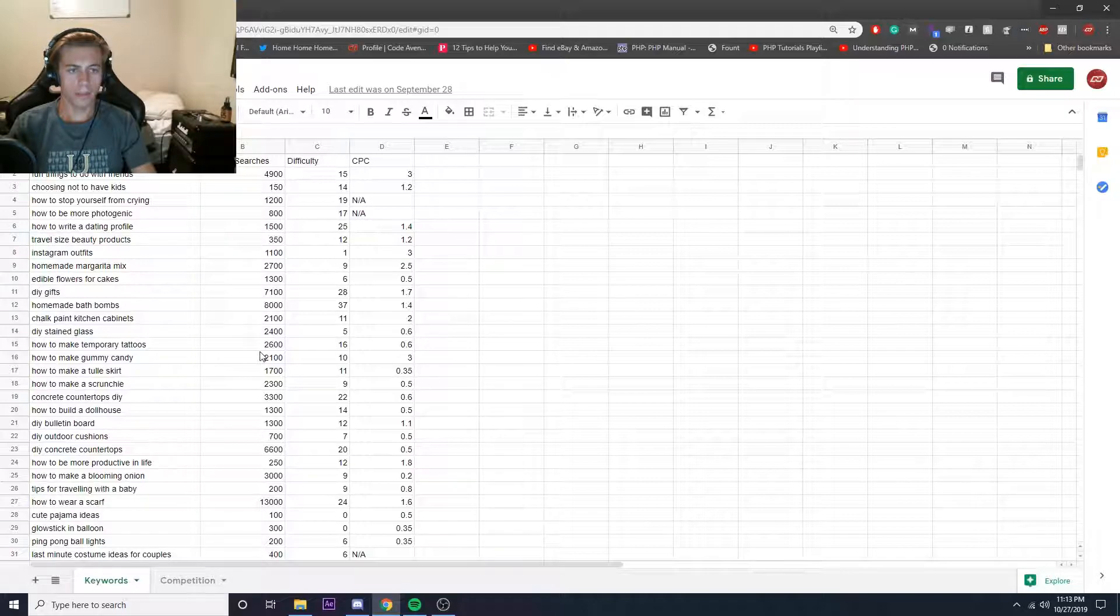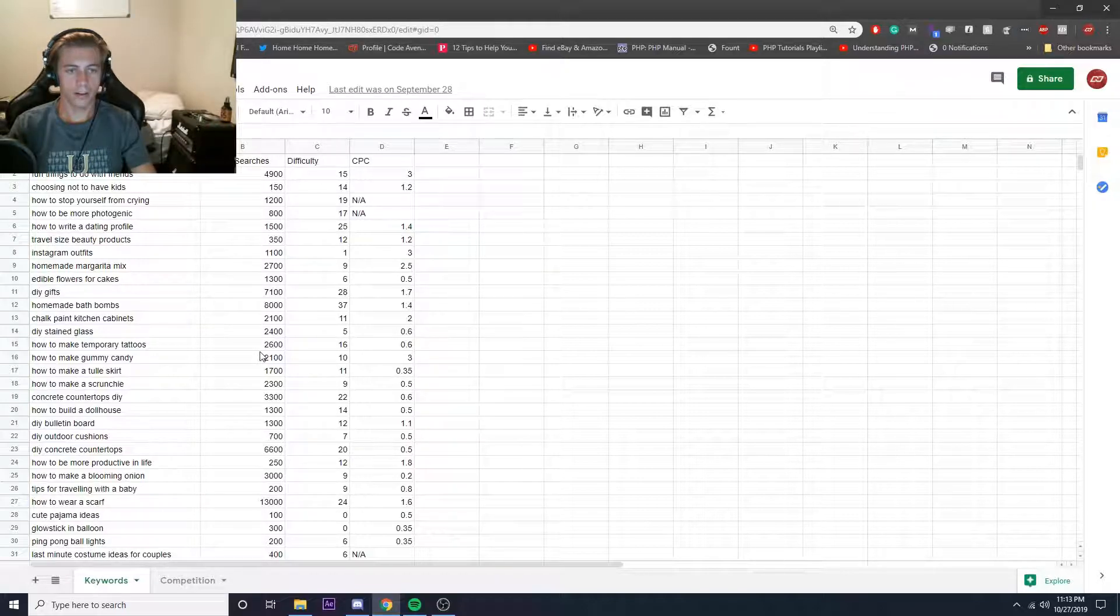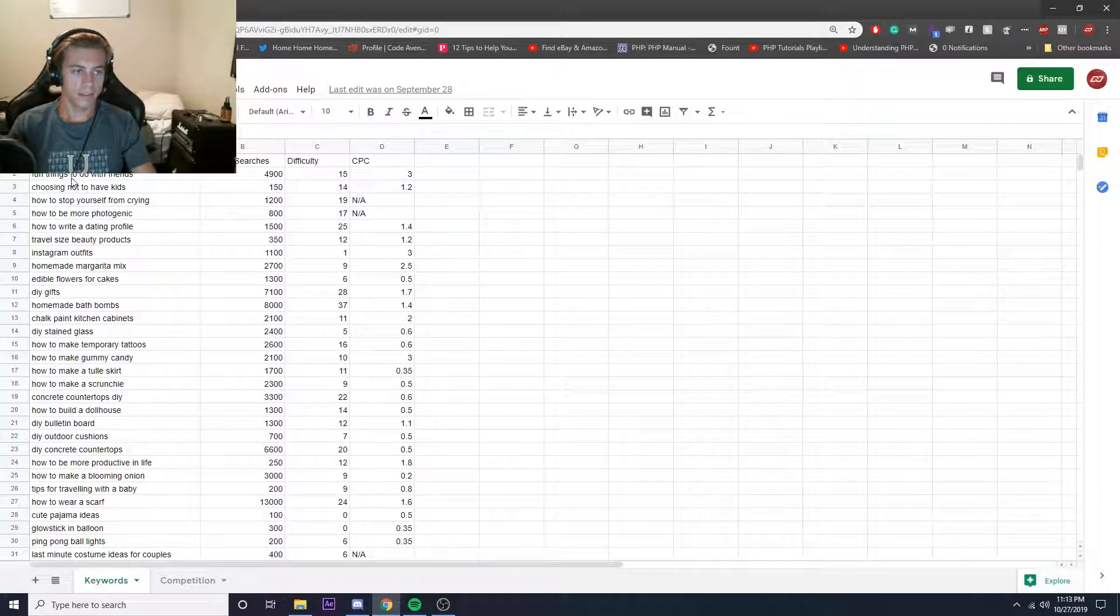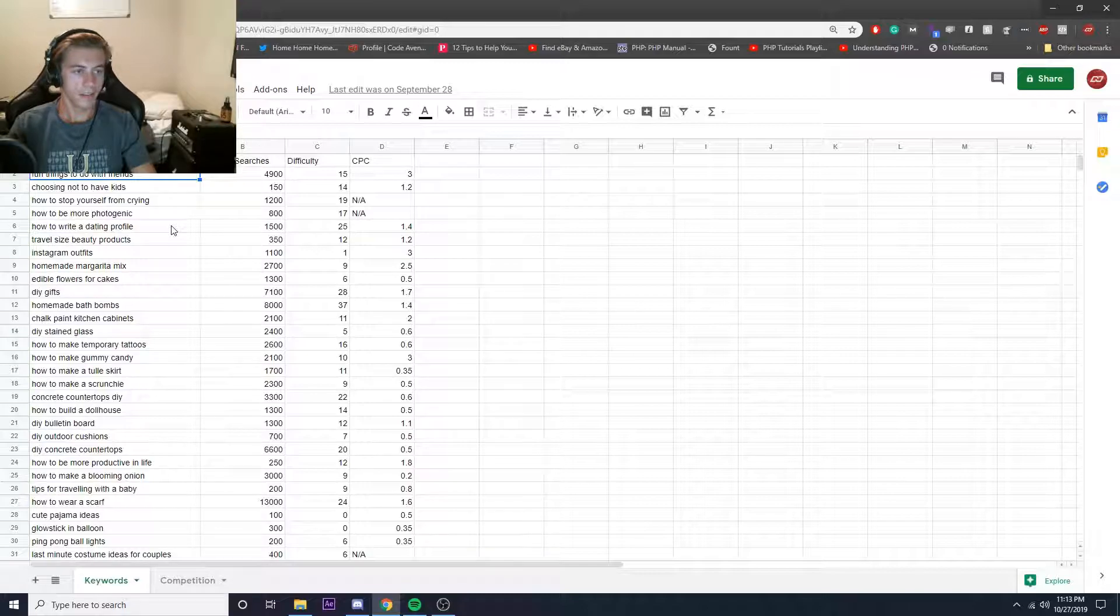Didn't really matter about the keyword difficulty or anything like that just as long as the monthly searches were there. So I'm just taking a look through some of these.